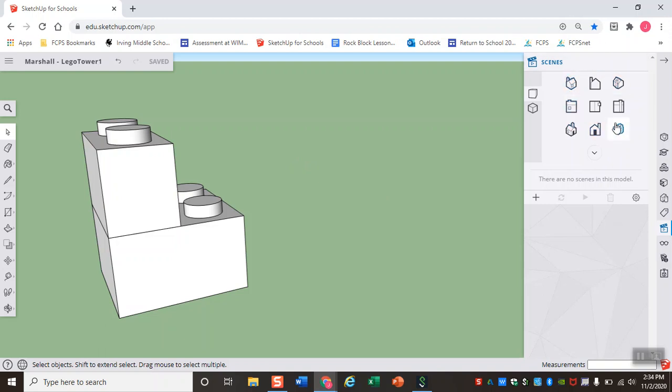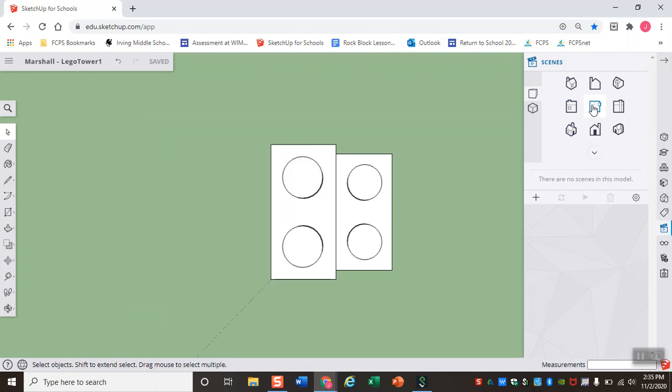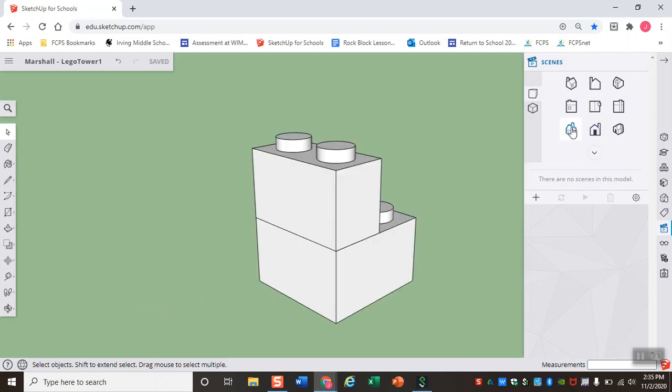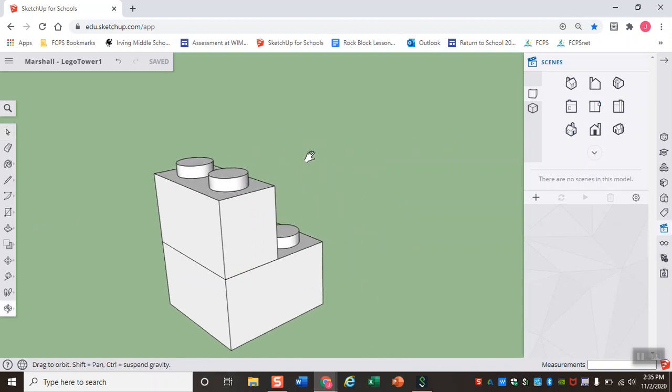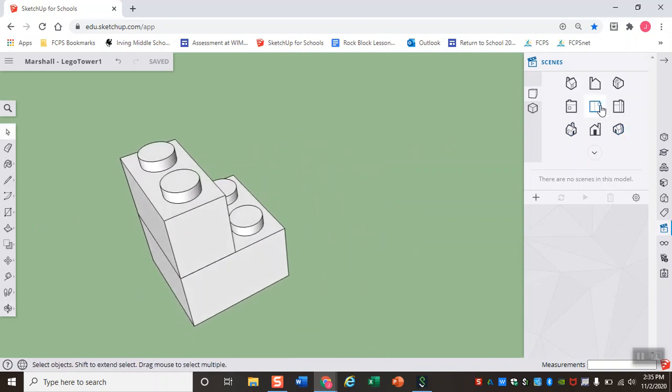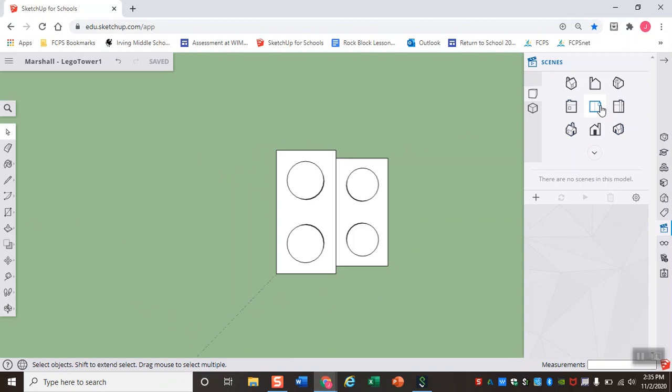These scenes helped me a ton, so also utilize those to toggle back and forth between top views and front views and viewing things on an angle. You also might notice that even if I start to pan and orbit, when I use these scenes it takes my material and it centers it on the screen for me, so for me that helped a ton.